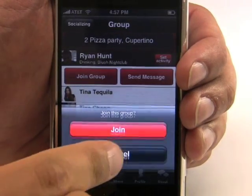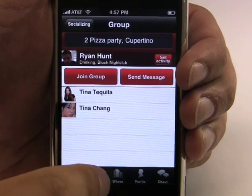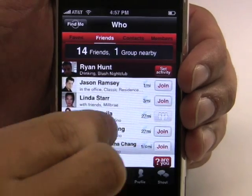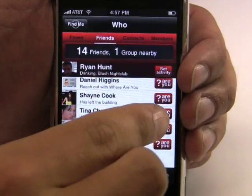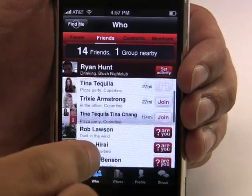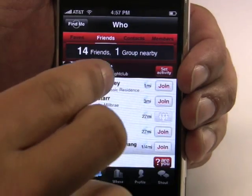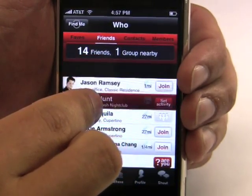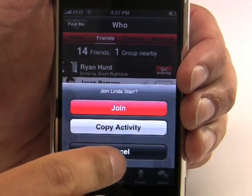27 miles is pretty far, so I'm going to find out what my other friends are up to. By going to the Who screen, I can see people I know and these people are organized by their distance from me. If a friend doesn't have an activity set, I can find out where they are by clicking the Where Are You button, which will send them a text message. If I find a friend that I really want to hang out with, I can just drag and drop myself onto their activity, which will allow me to join their activity or I can just copy their activity and start my own.